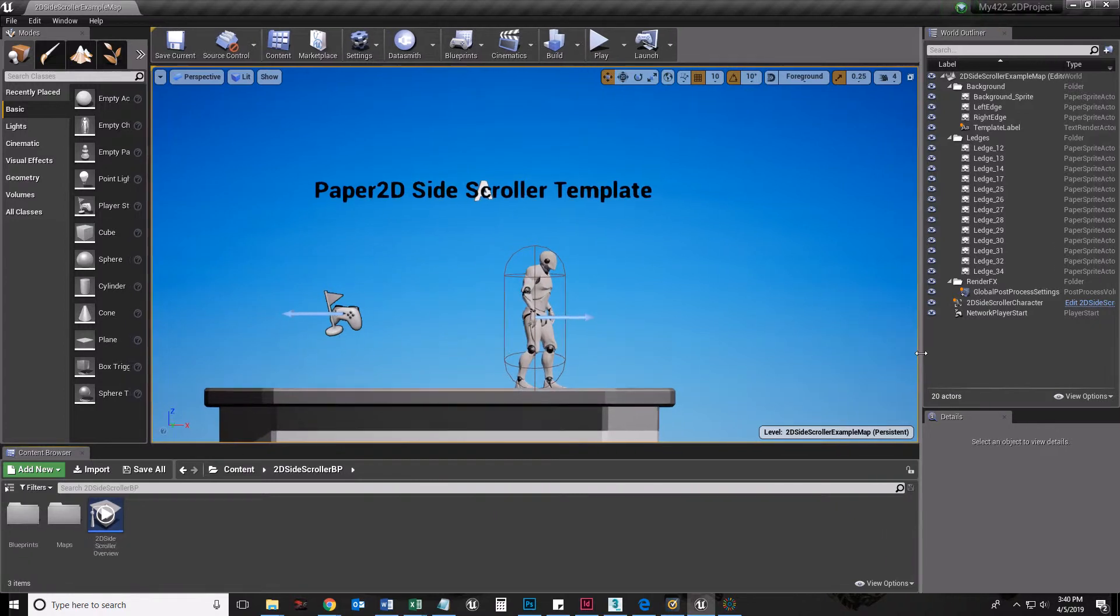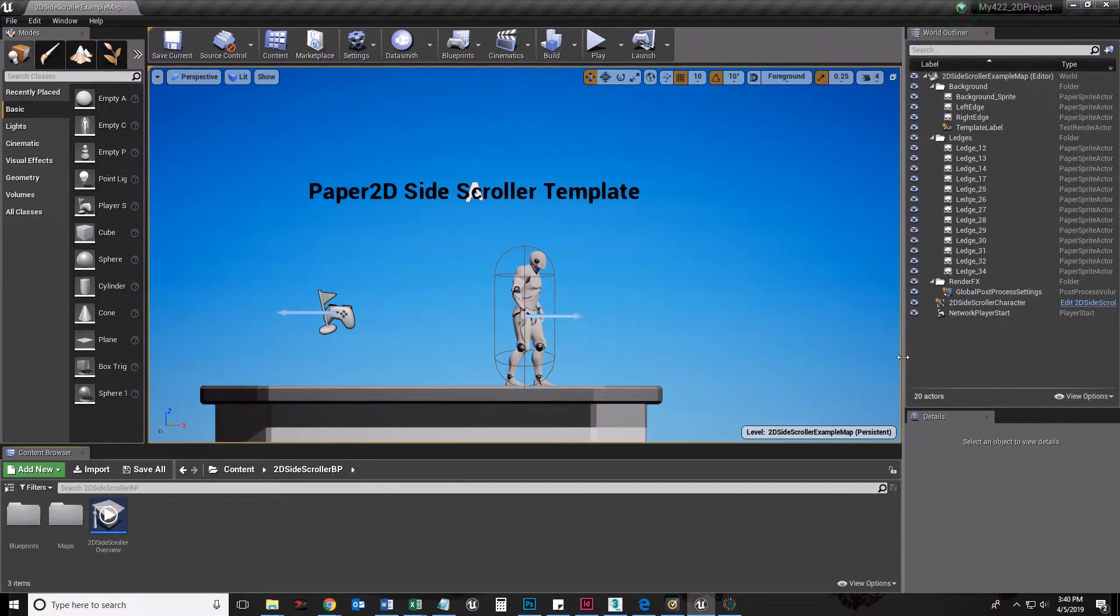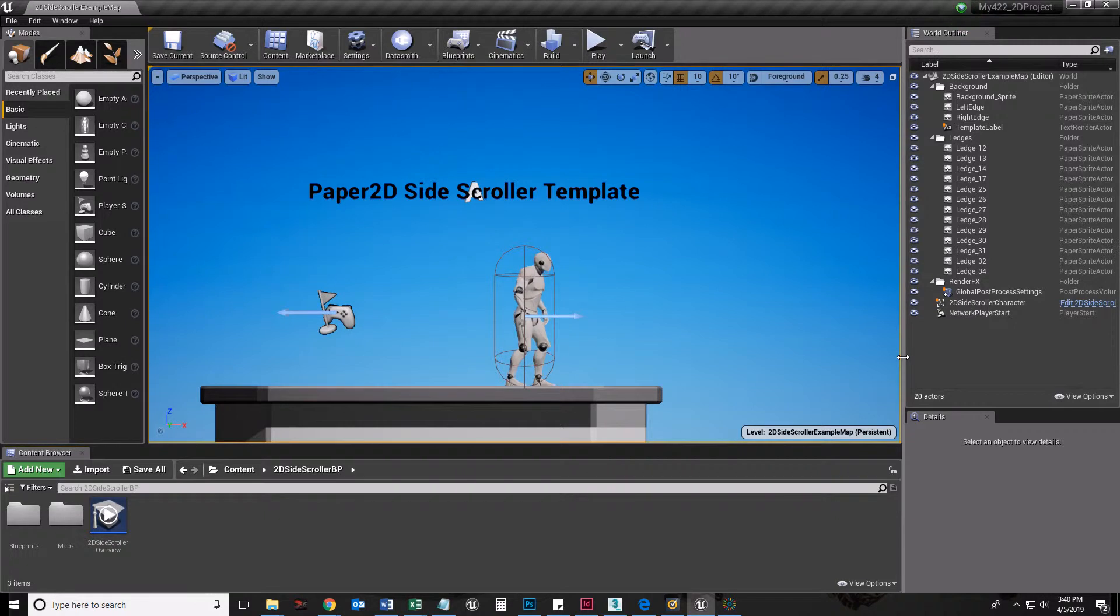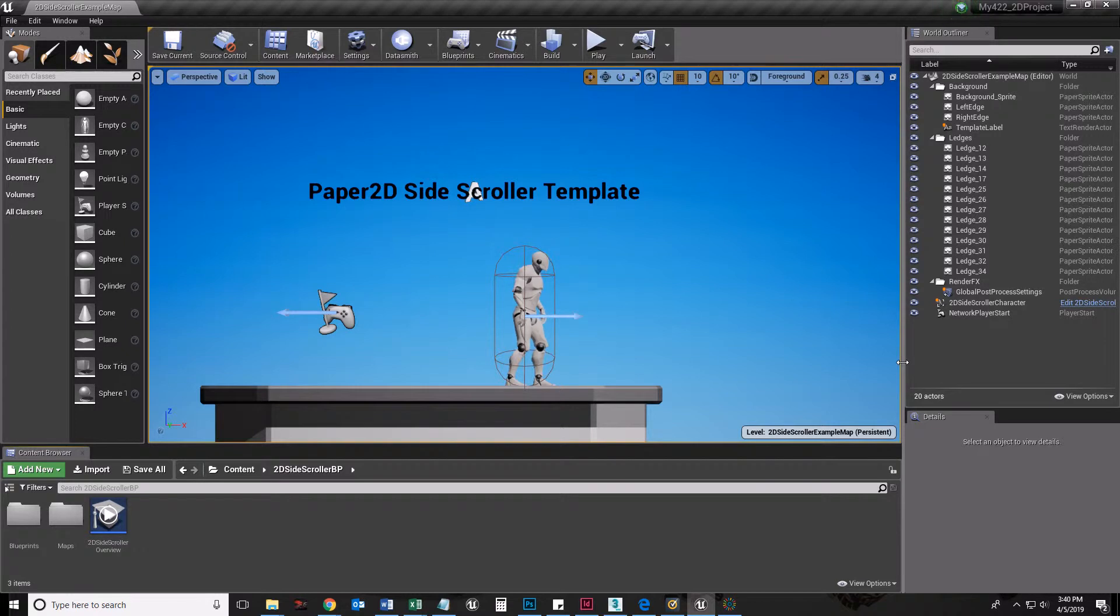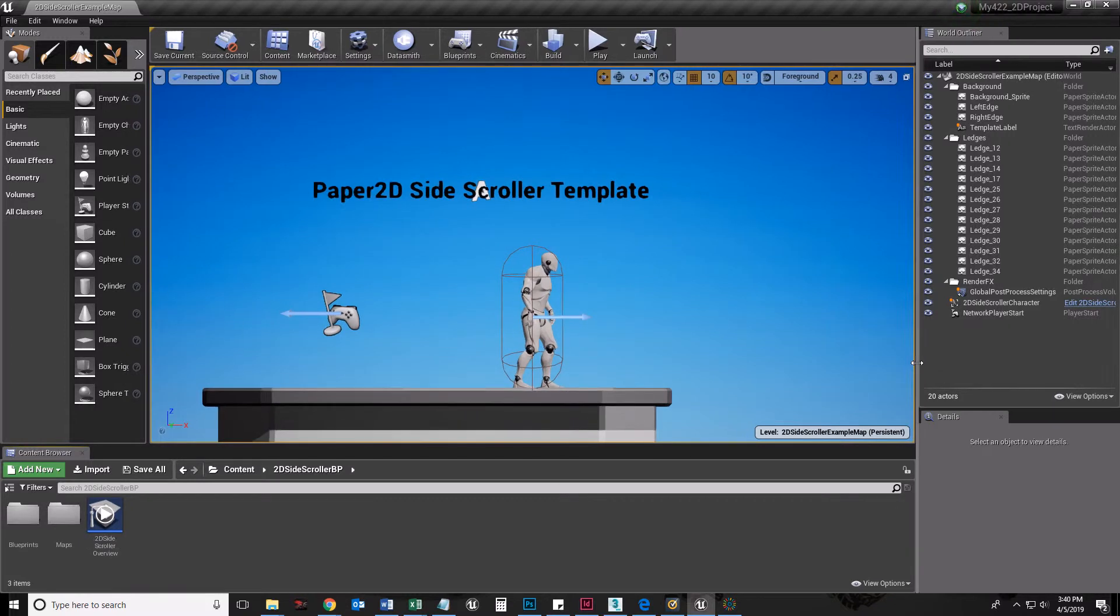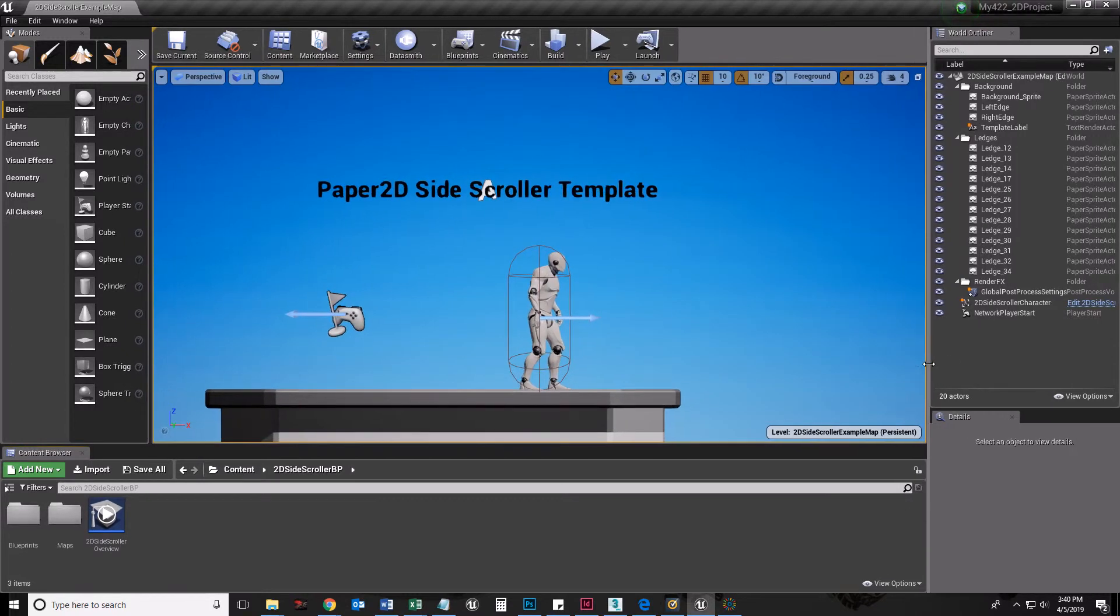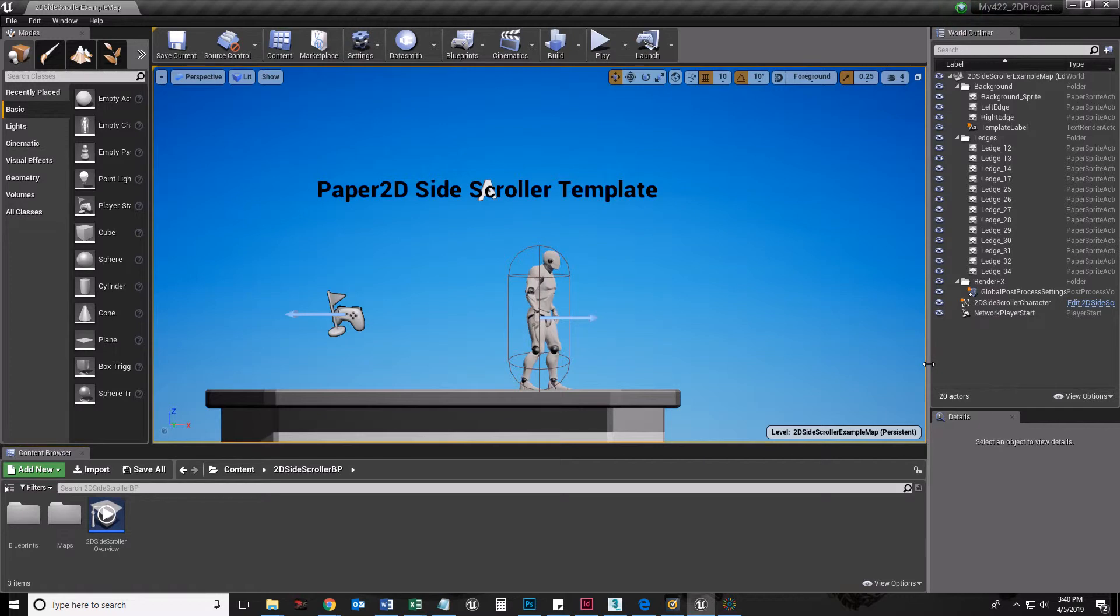This video is geared toward my character design class. It's a very brief introduction to Unreal Engine, which is what we're looking at now. I am using 4.22, the latest Unreal project, even though we have 4.18 installed in the labs at High Point.